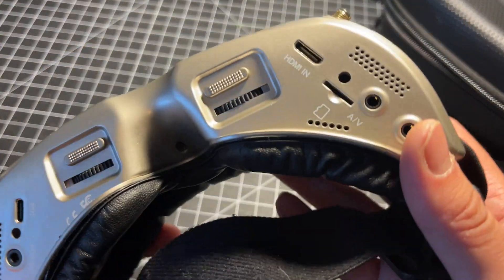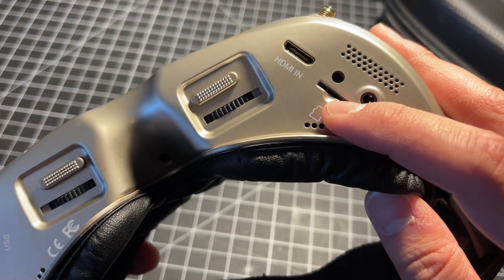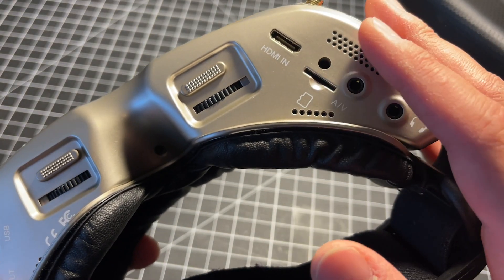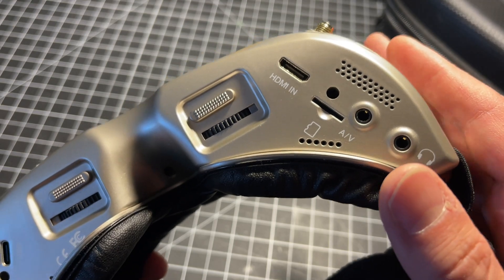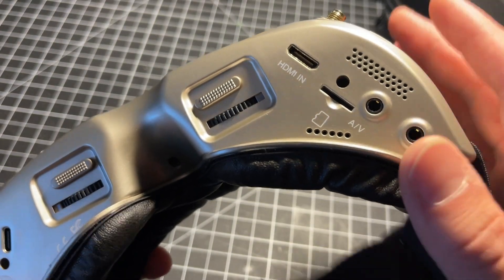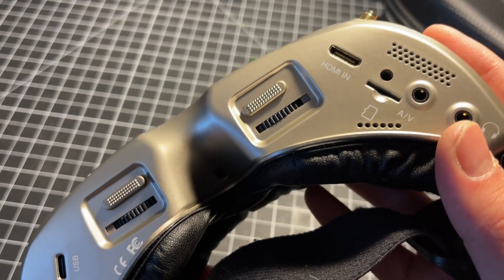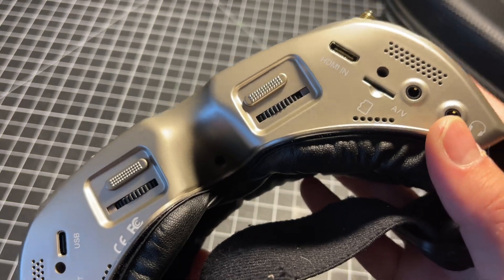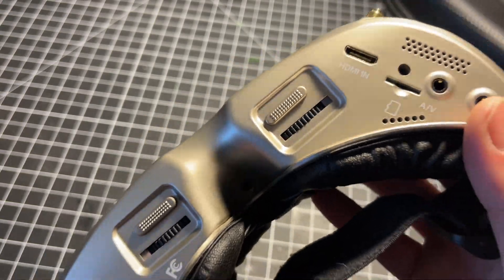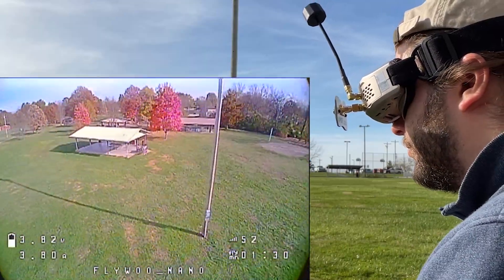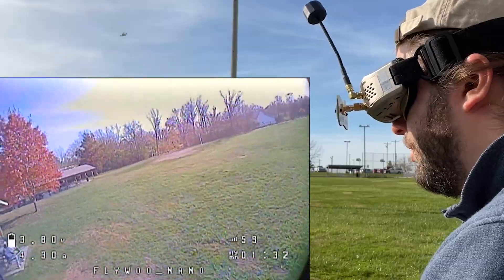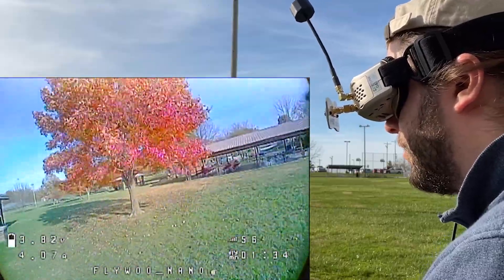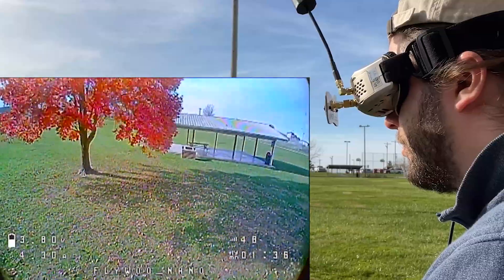The first thing I want to talk about is the 60 frames per second DVR and it was one of the features that I was really excited about when purchasing these. With 60 frames per second you get some smooth looking video of your flights. Skyzone's DVR also does an excellent job of keeping the frames. There's no drops in the recording.